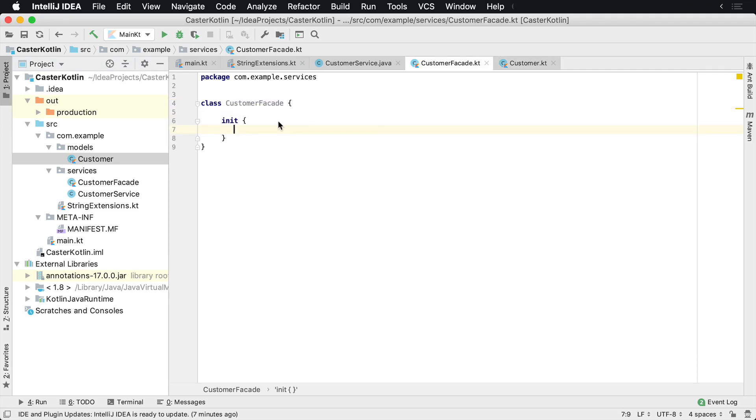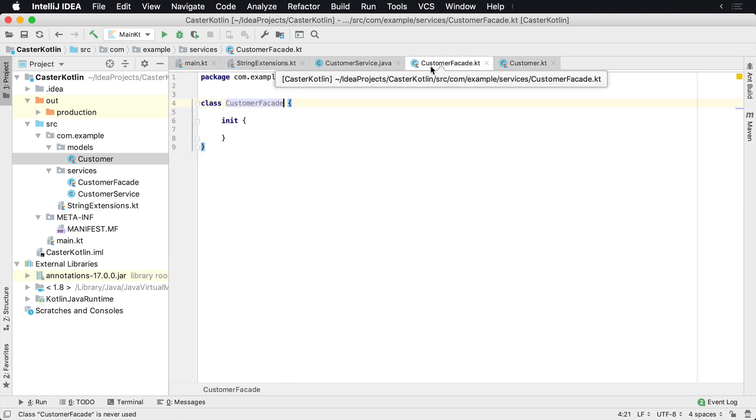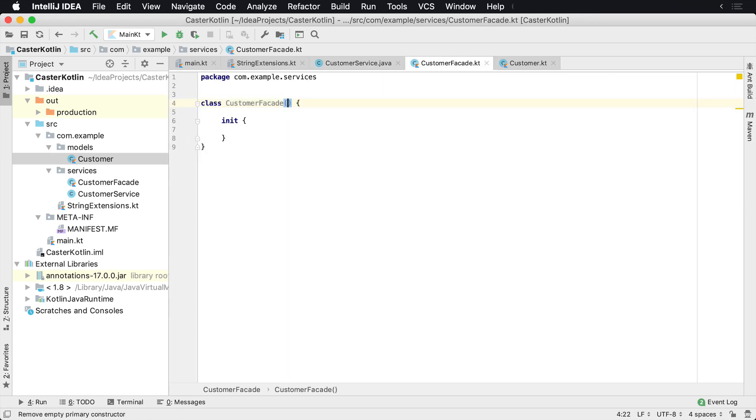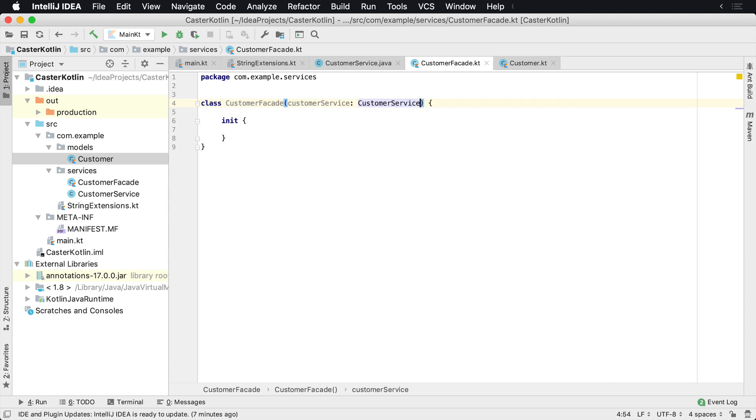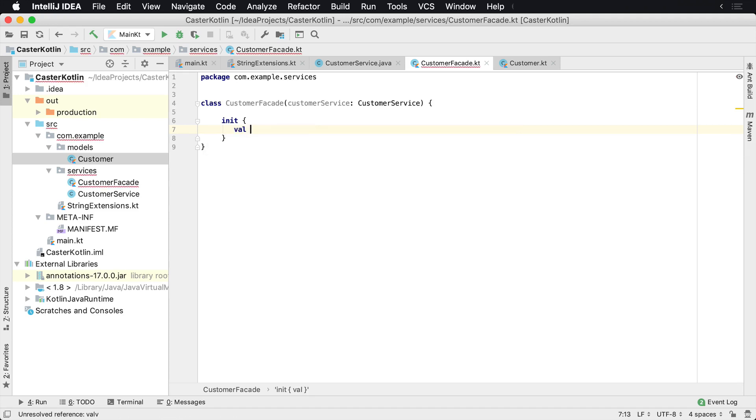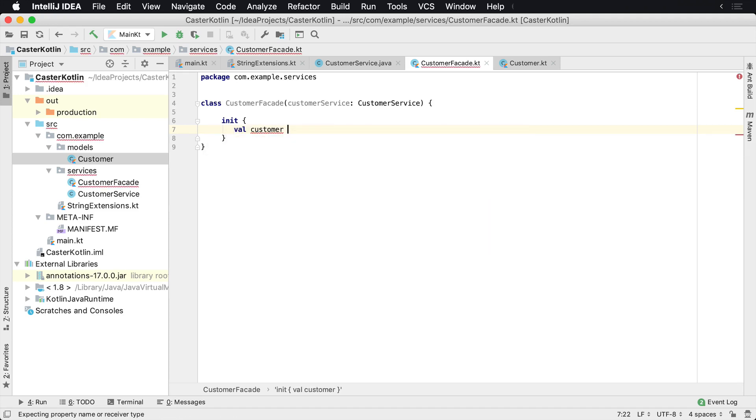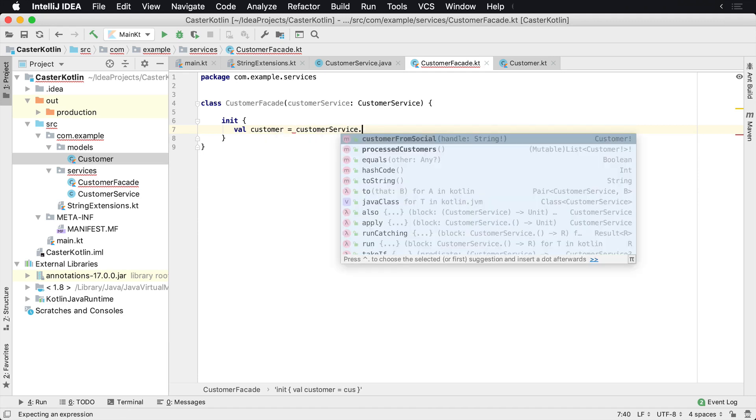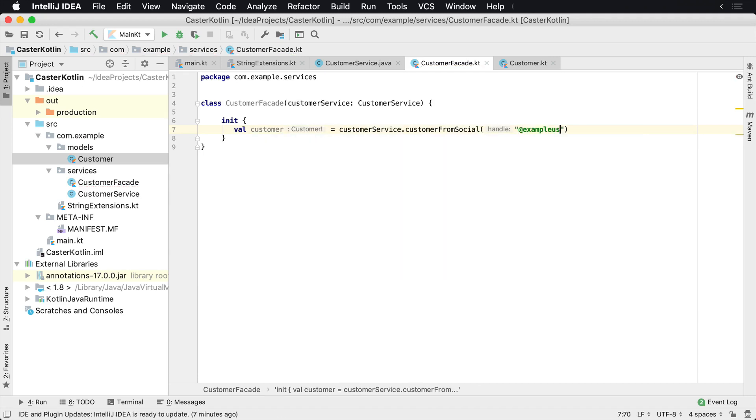So inside of customer facade, let's assume that we needed to call into the customer service, which is Java. How would we do that? Well, let's assume we wanted to pass it in via the constructor. So what we can see is customer service. And now we are working directly with the customer service. We can say something like we want to get the customer, and then we could say equals customer service dot customer from social. And then maybe we'll pass in username, the user example username here.